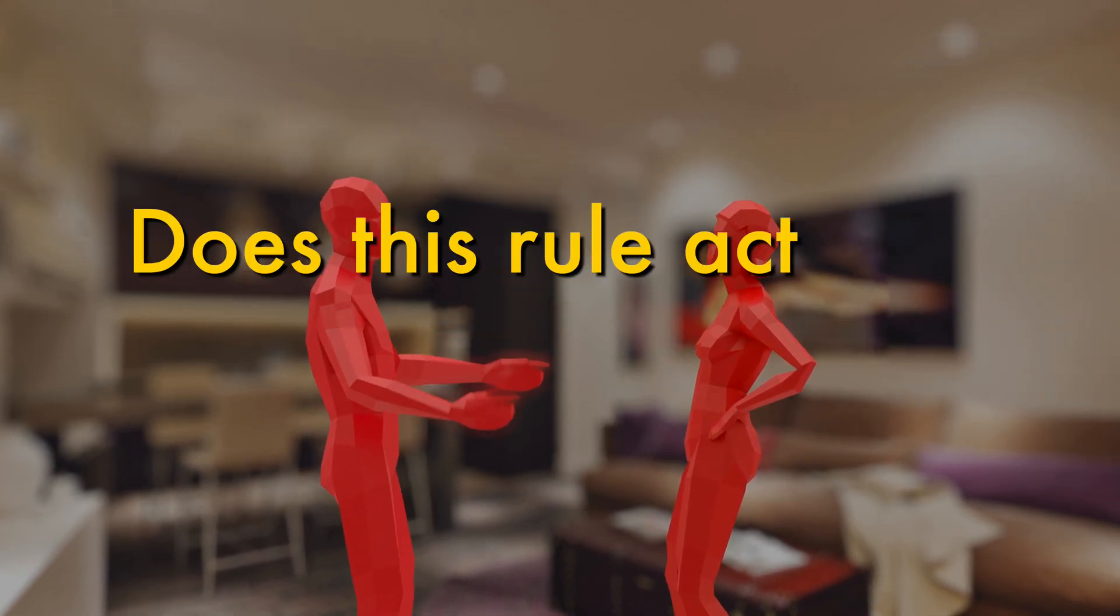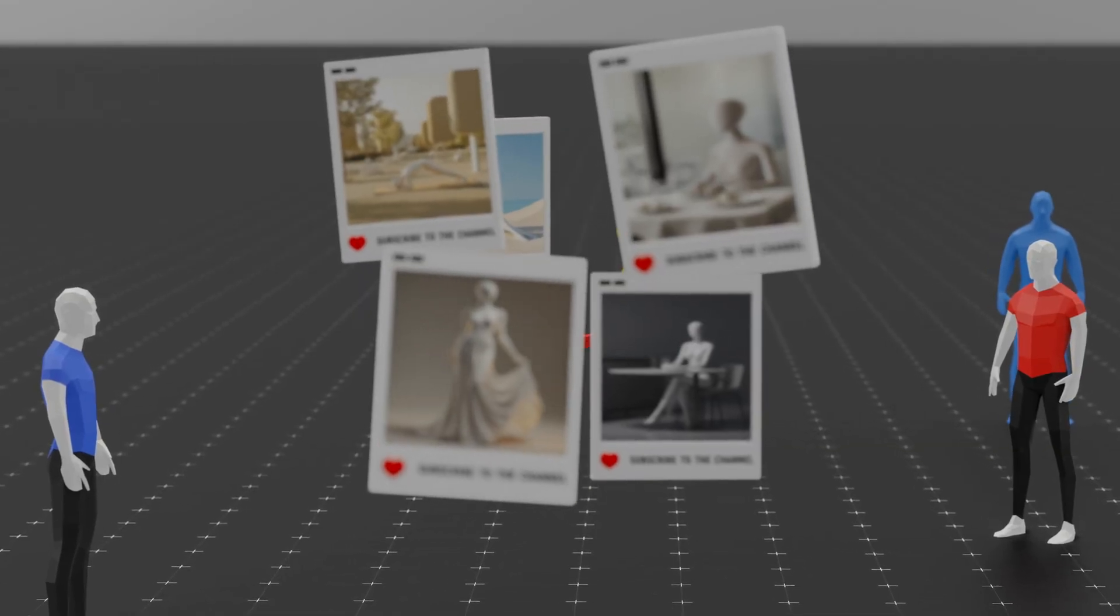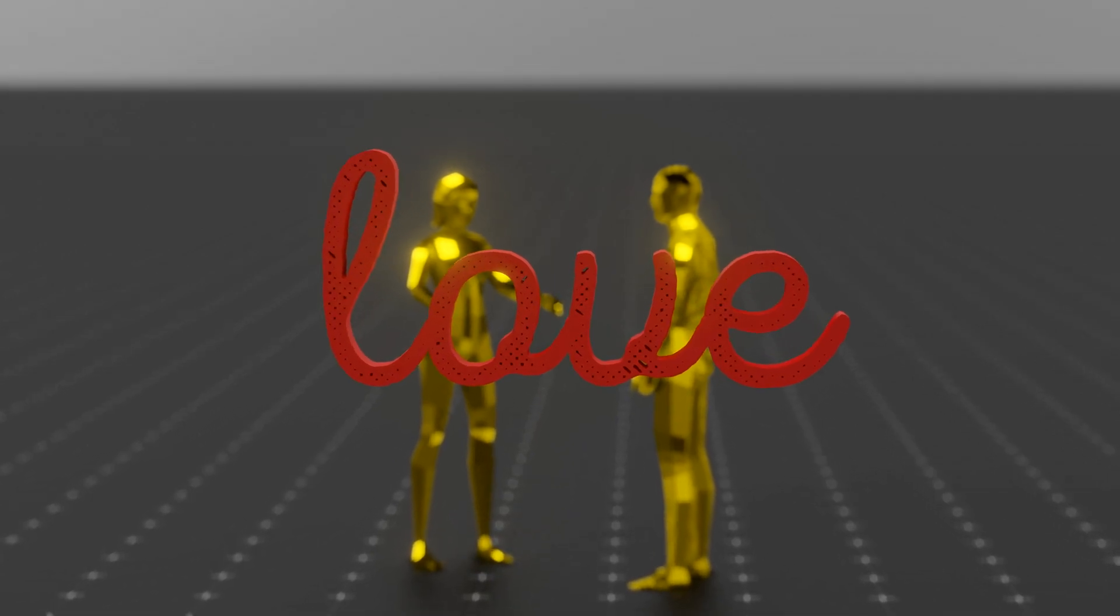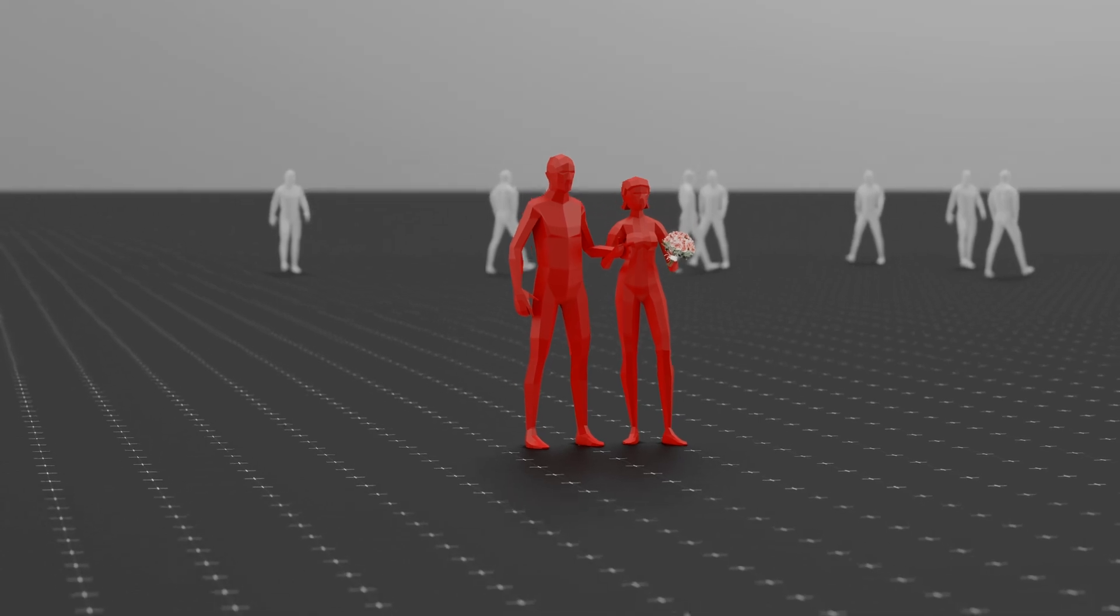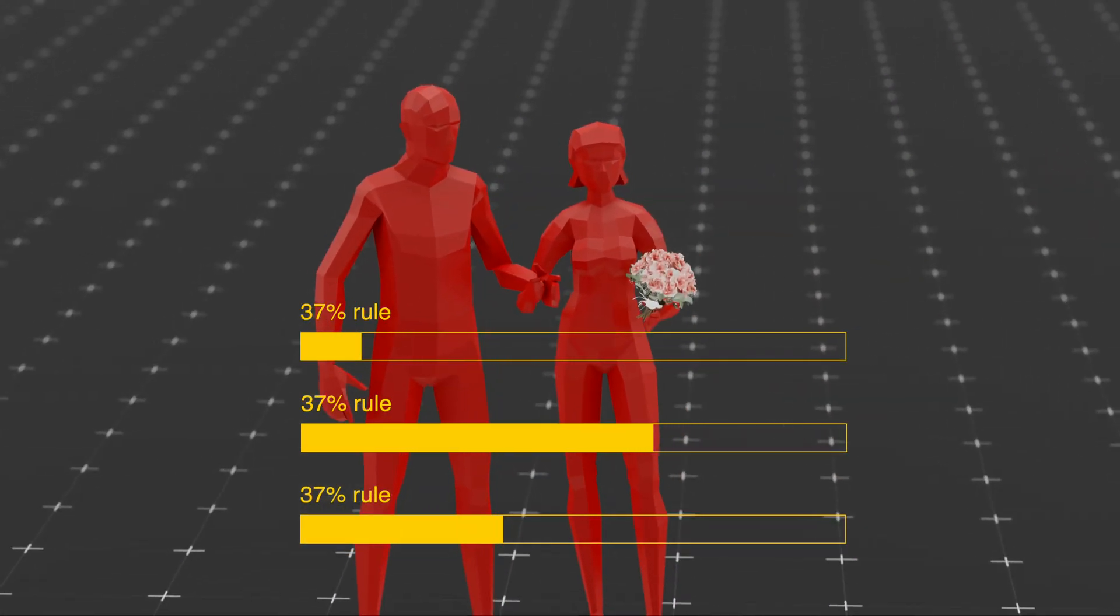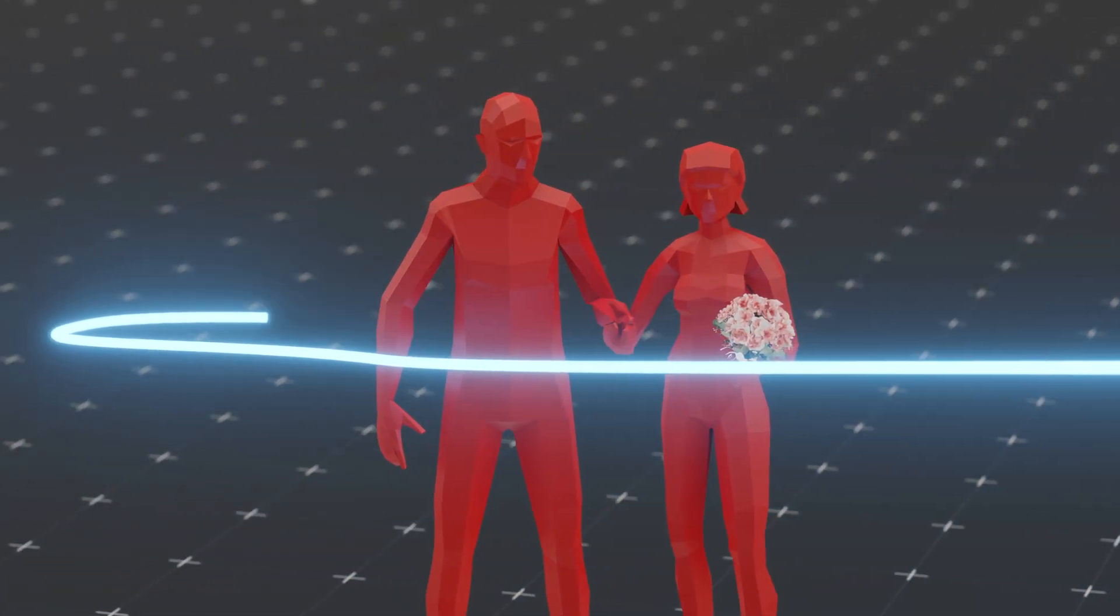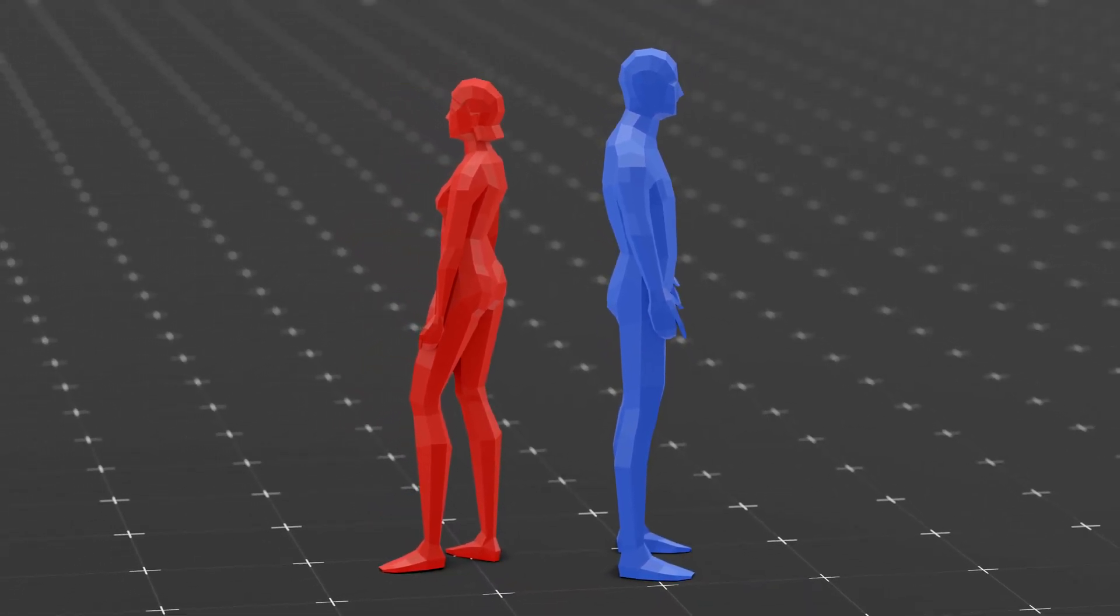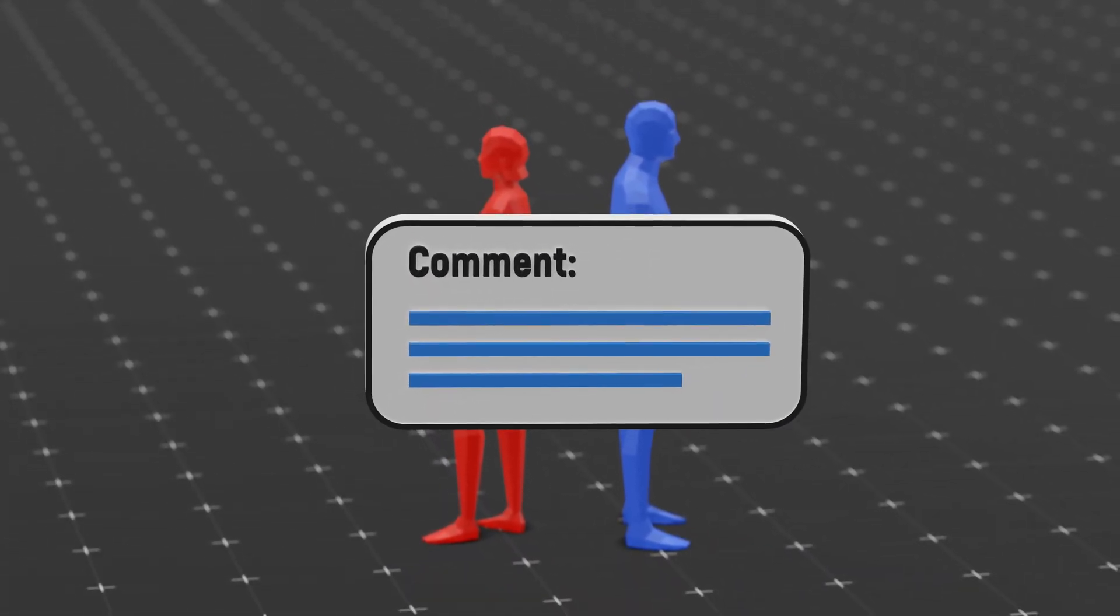So does this rule actually guarantee love? Not really. Love isn't just numbers. It's luck, chemistry, and sometimes making completely irrational choices that somehow feel right. The real takeaway? Use the 37% rule as a mindset, not a strict formula. Date, learn, grow, and when you meet someone who truly feels right, don't overthink it. So what do you think? Would you trust math to pick your perfect partner? Let me know in the comments. Subscribe to the channel, and we'll see you next time.